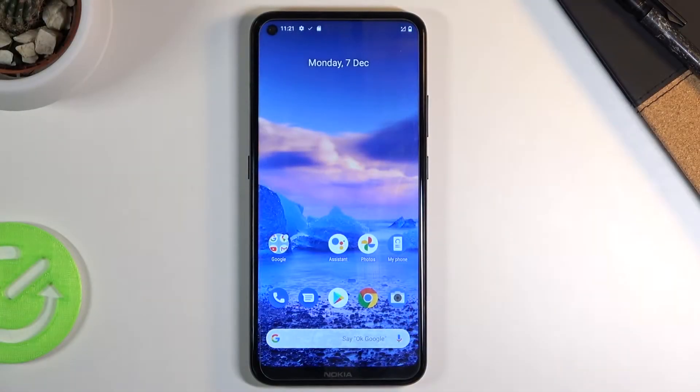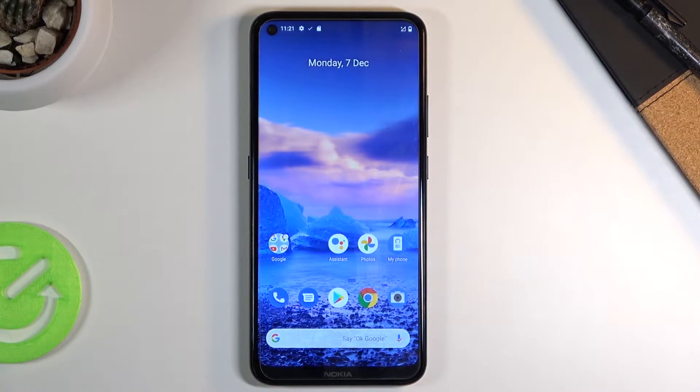Welcome. This is a Nokia 5.4 and today I'll show you how to move files from your phone to an SD card and vice versa.